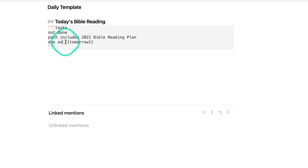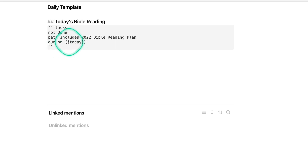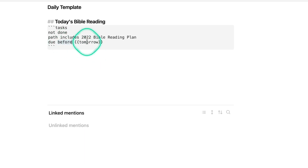You could also set it to 'due on today,' which when placed in your daily note would populate with whatever today's date is, showing only that day's reading. But the reason I used 'due before tomorrow' is because I want it to show me any days I've missed as well. Sometimes throughout the year you might get behind, and I want when I open my daily note to know exactly what I need to do to get back on track with my Bible reading plan.